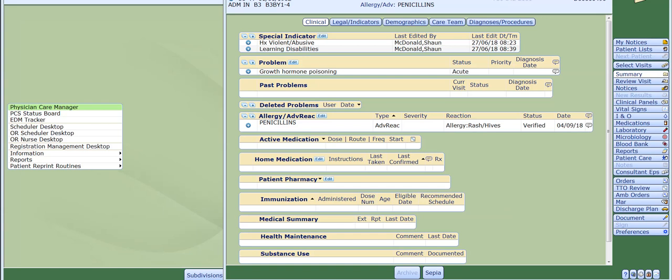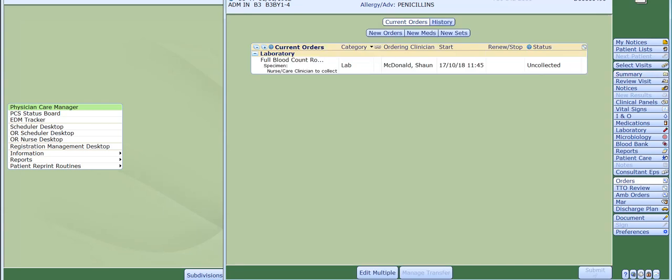As you can see, I already have my patient's EMR, which is the electronic medical record, open on screen. Once you have found your patient, click onto the orders button from the list of submenus on the right hand side of your screen. The order screen will now be visible.